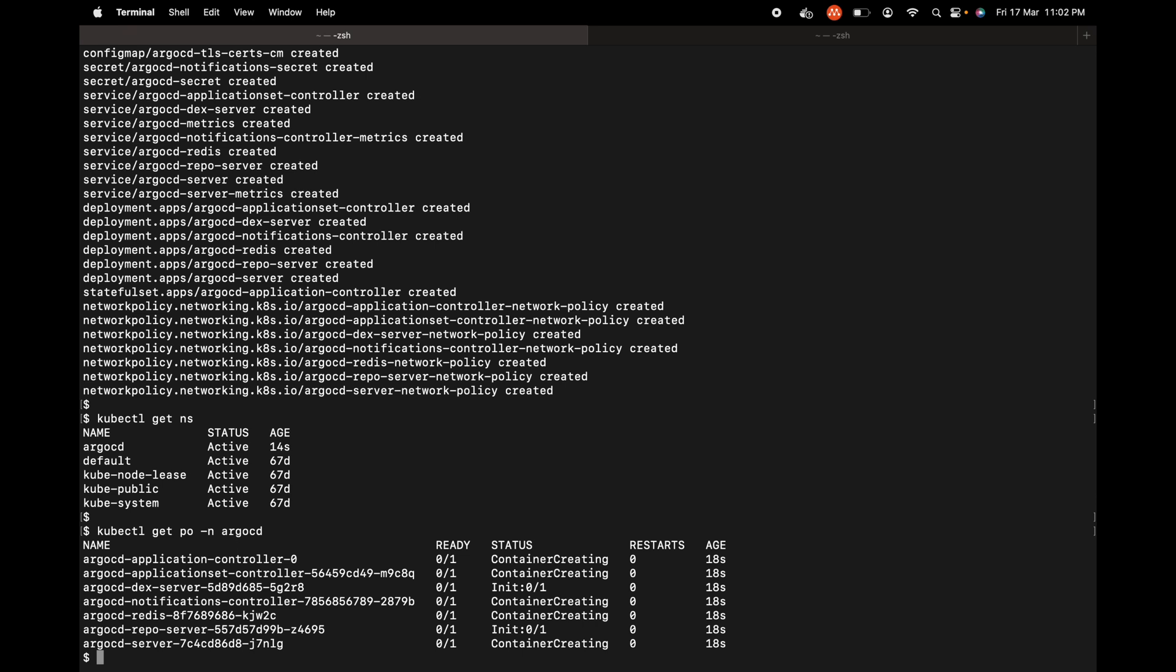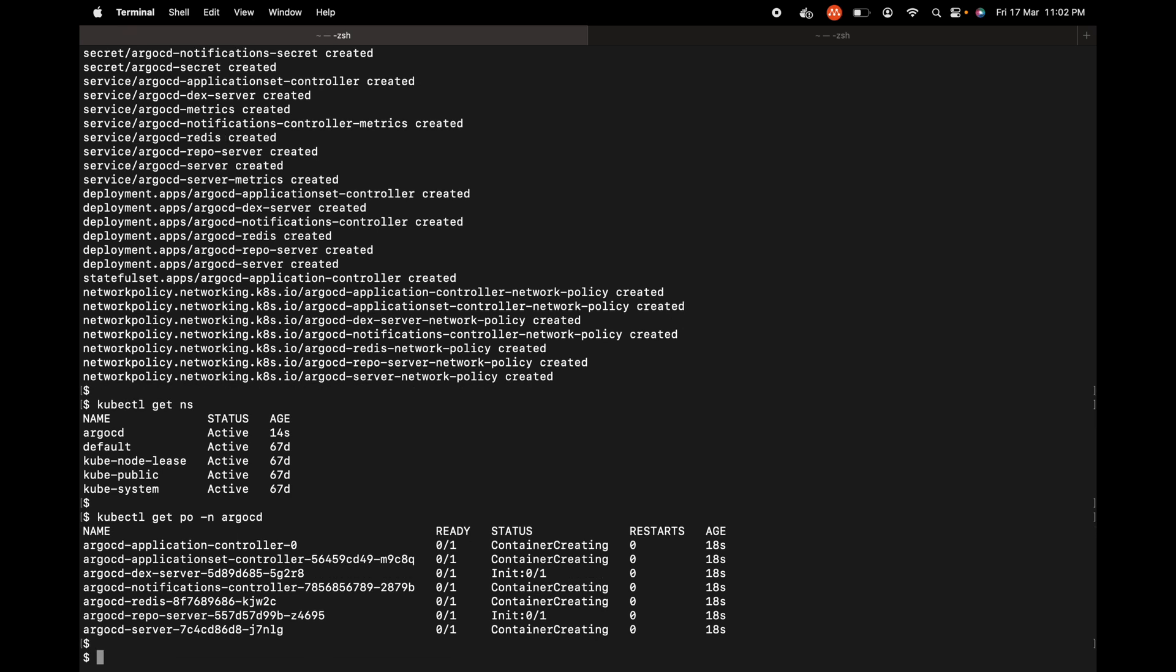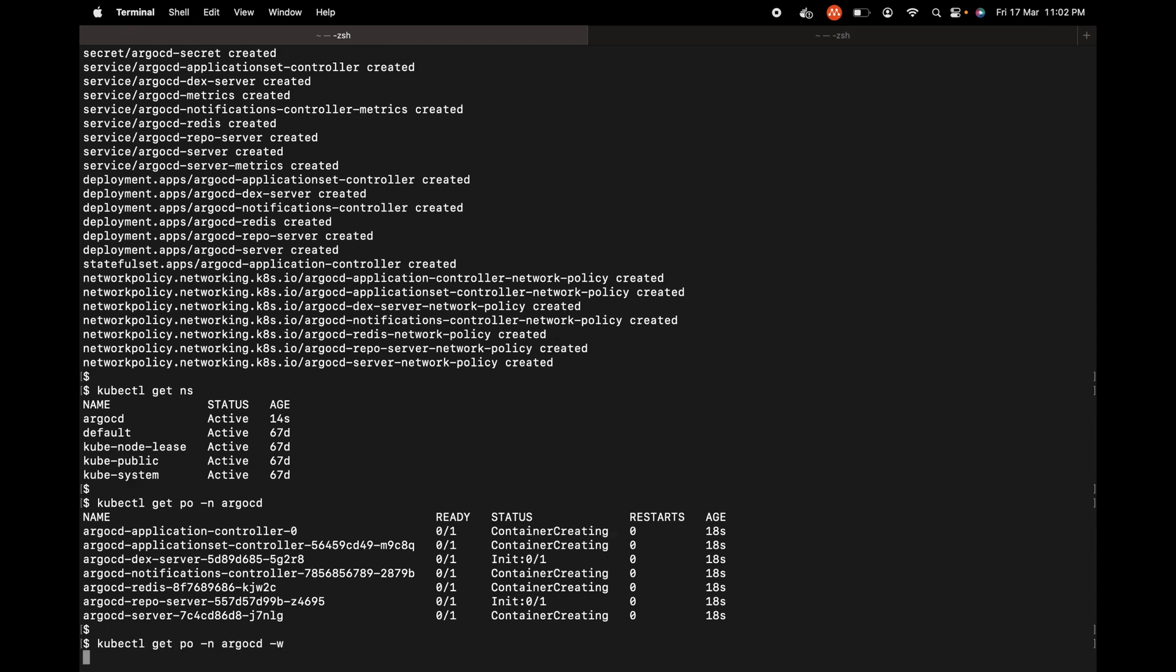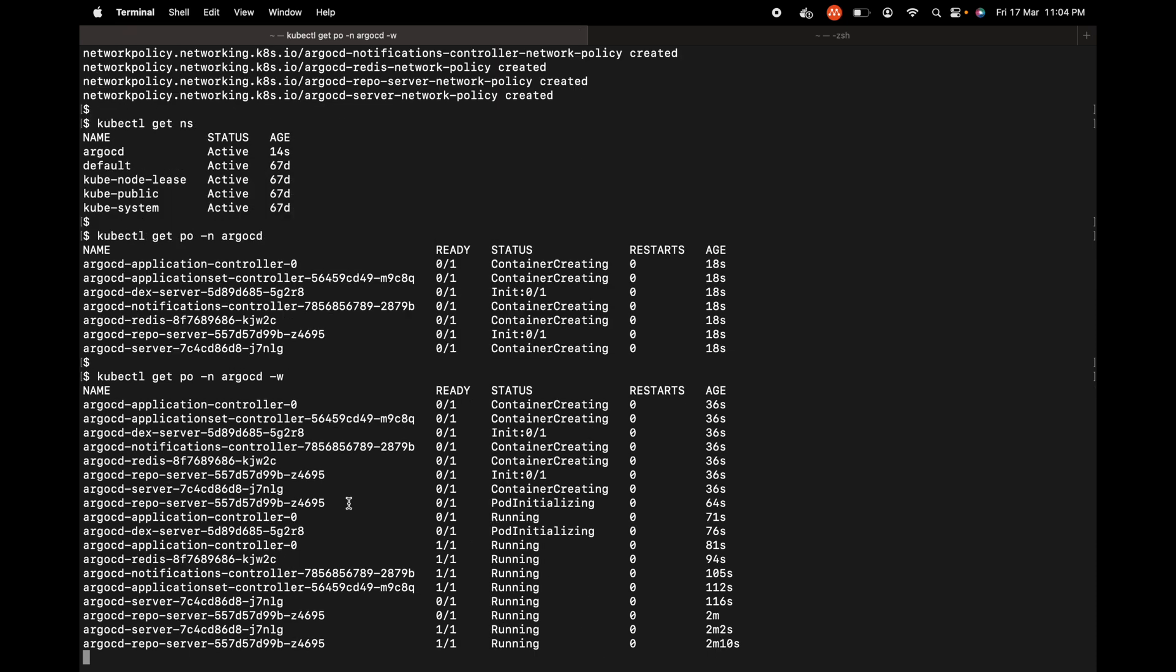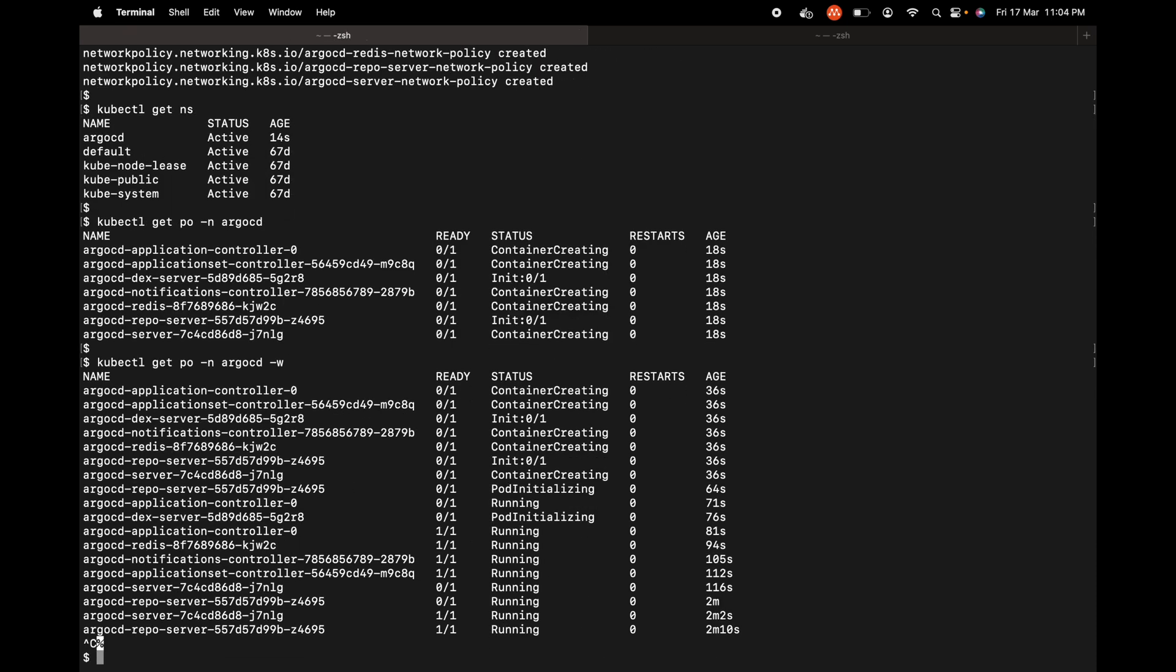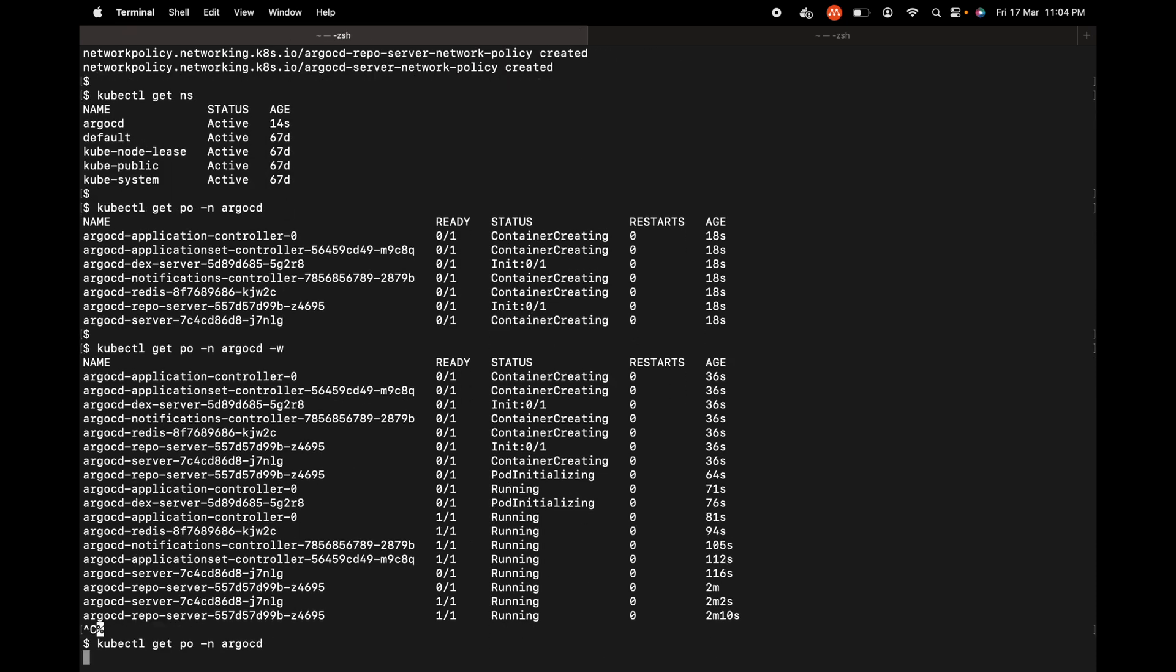It would take some time for the pods to come to the running status. We may have to wait for some time. I can use the watch flag. Let's remove the watch flag now and see if all the pods are running.